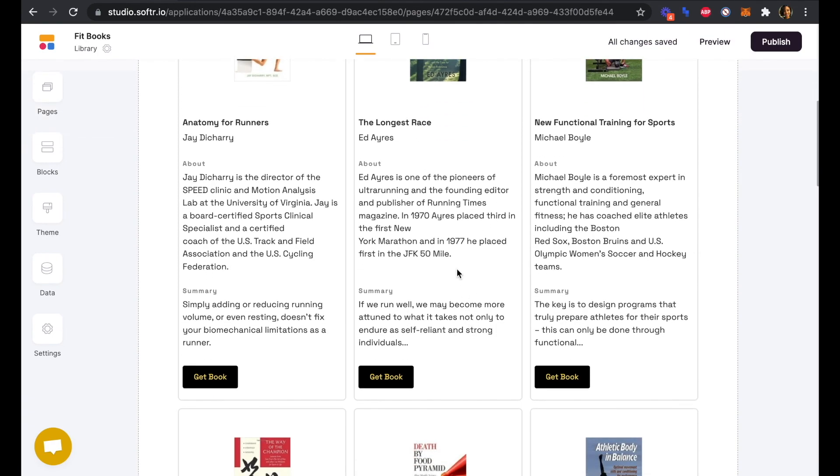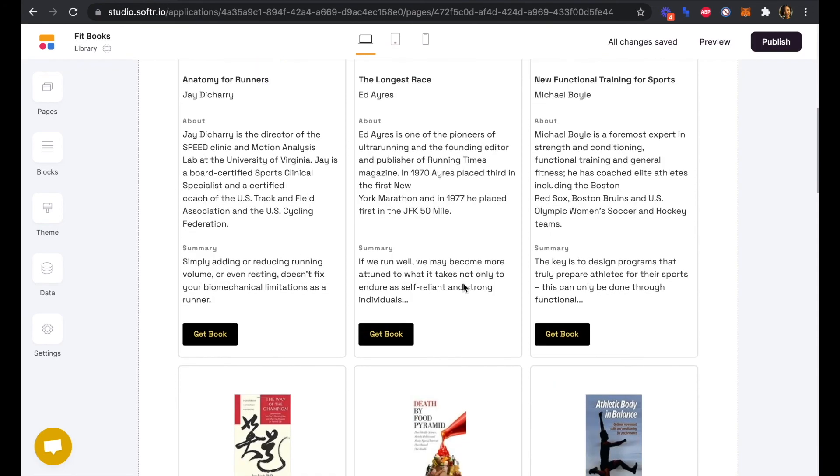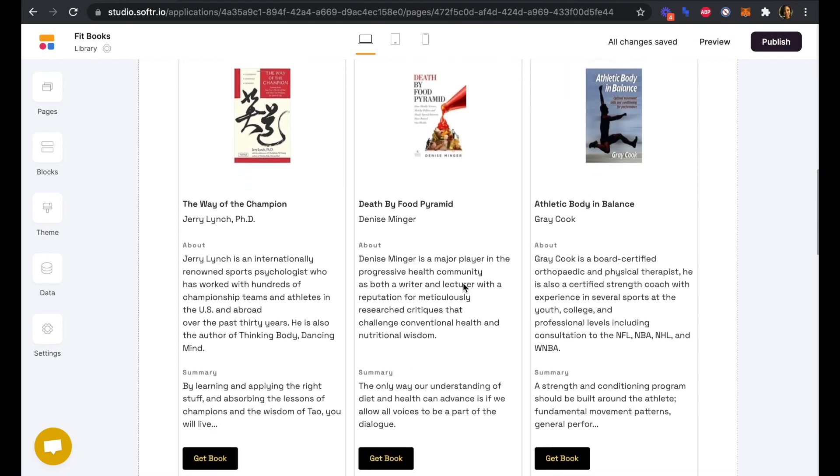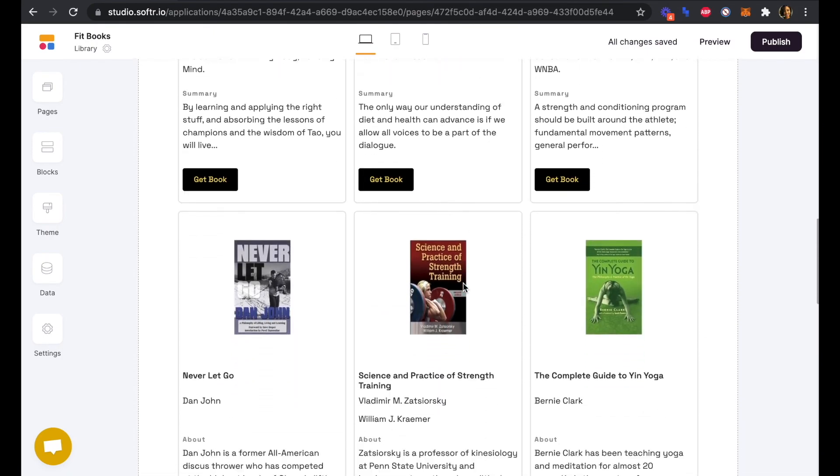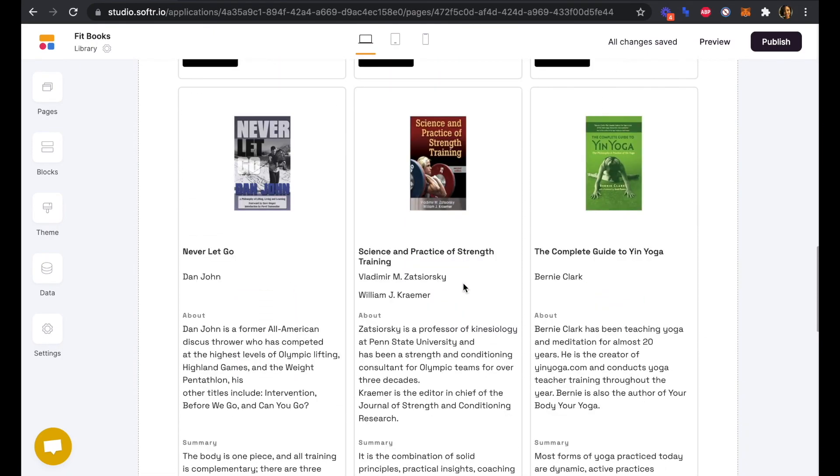It's dynamically able to update, so if we update anything in Airtable we'll be able to see that here and then publish to our live site at any time. In the next video we'll look at building our sign in and sign up pages and linking our pages all together correctly.